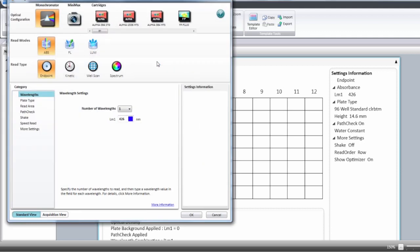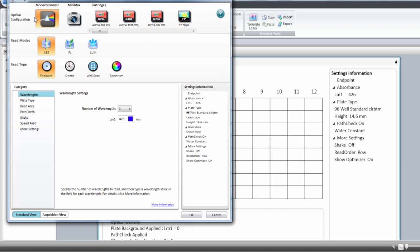In the instrument settings some instruments will have optical configuration. That will be for the i3, i3x and powerline. Then you will have the read mode and you have to select absorbance here.